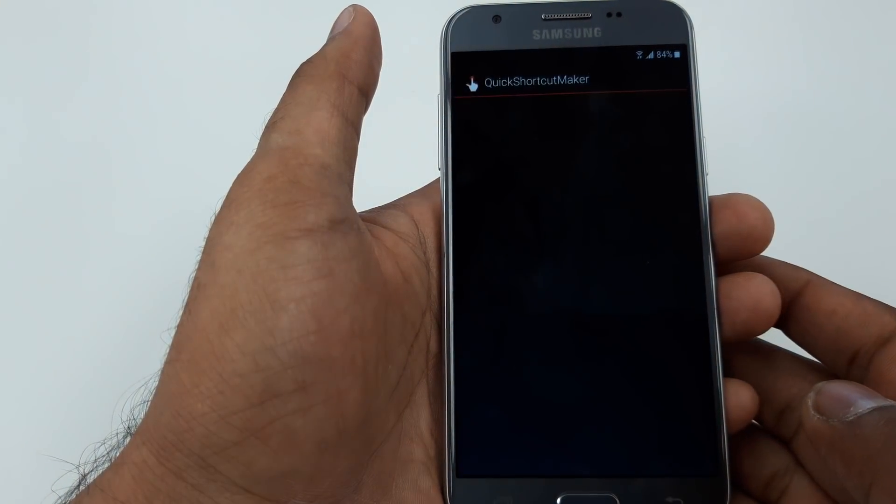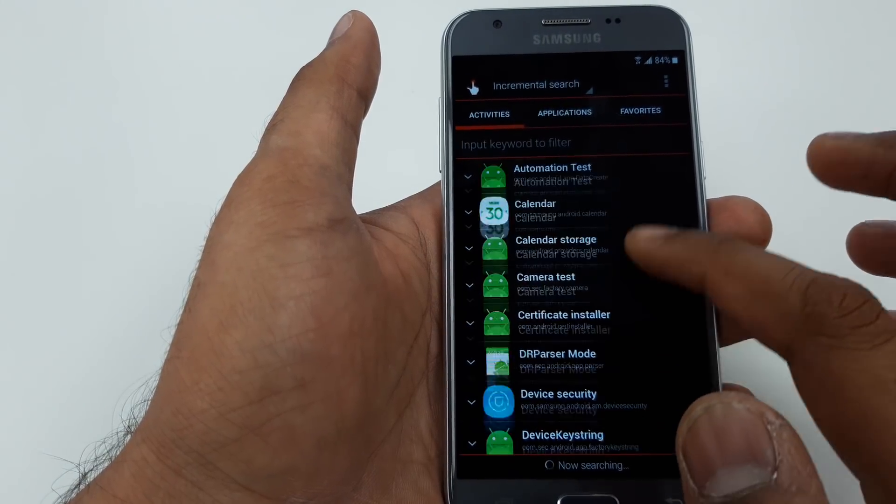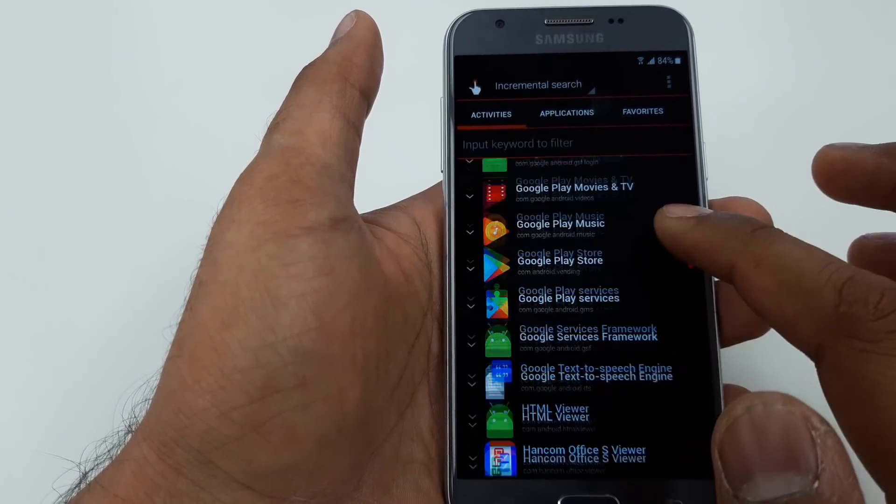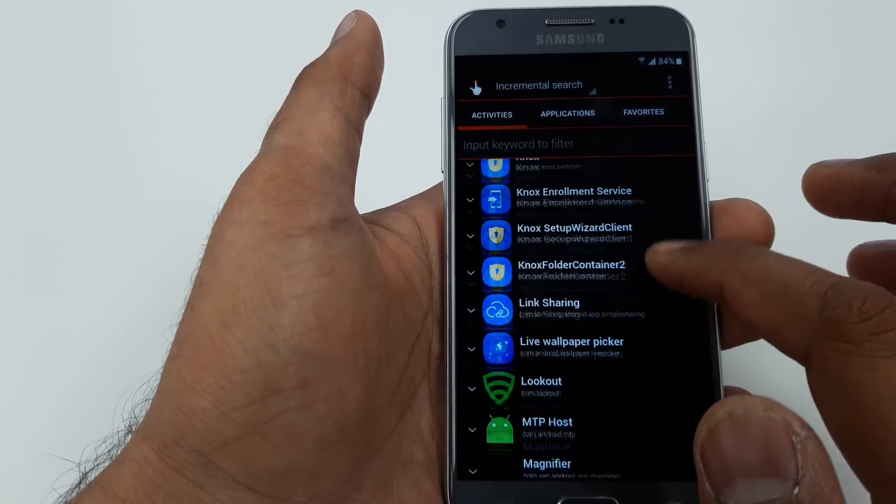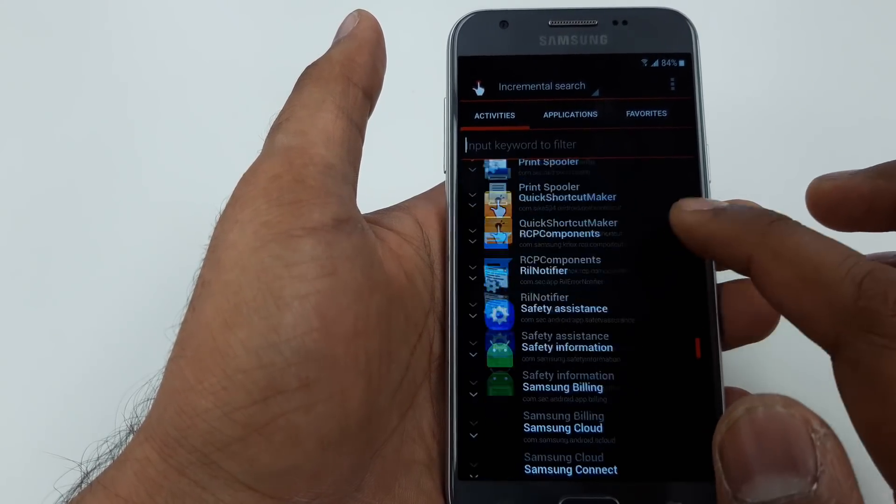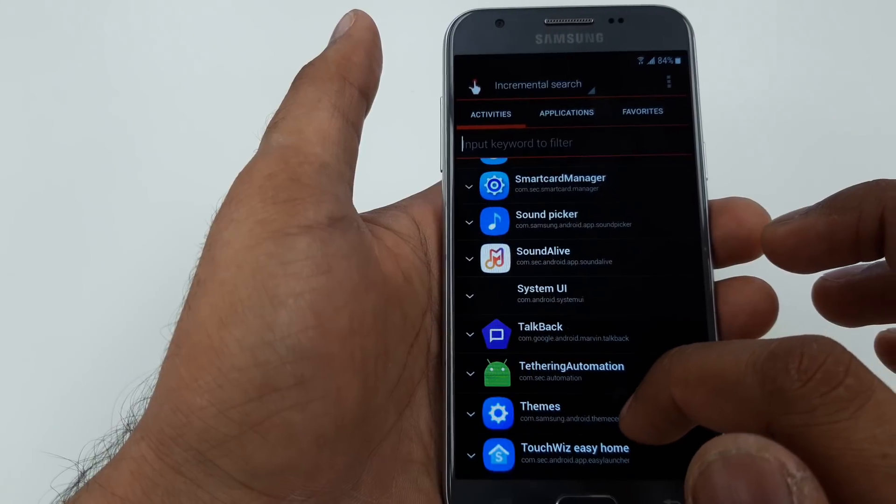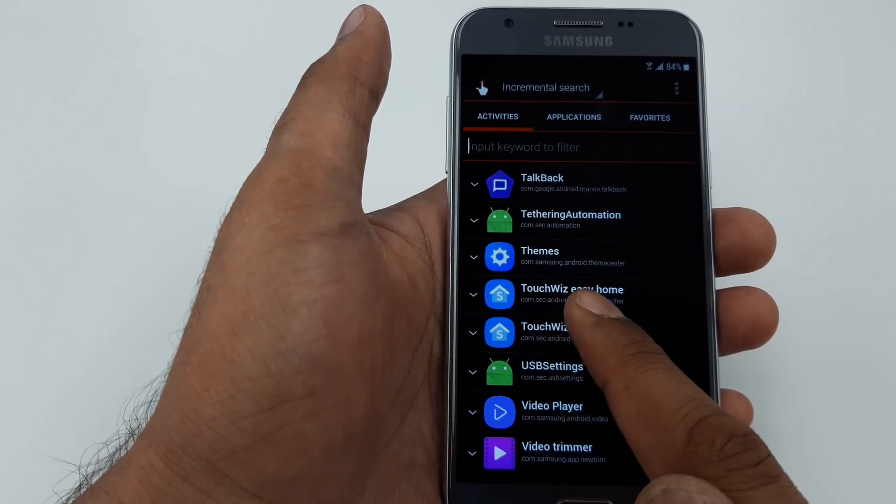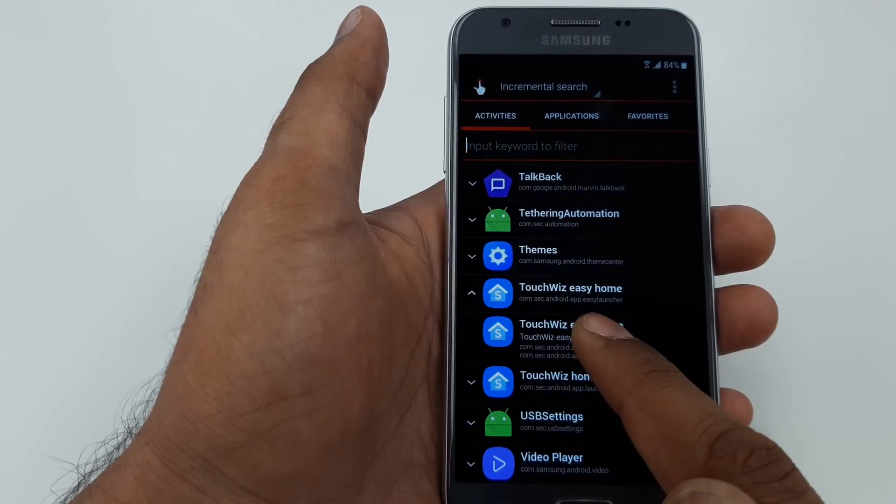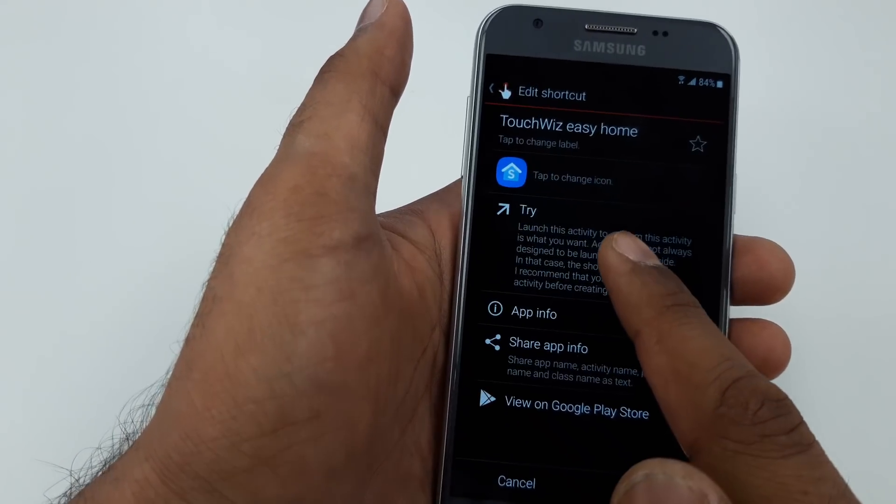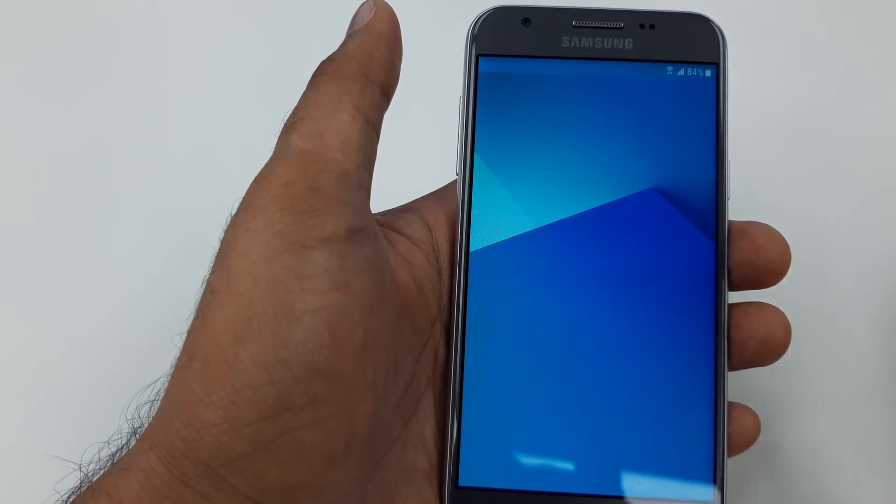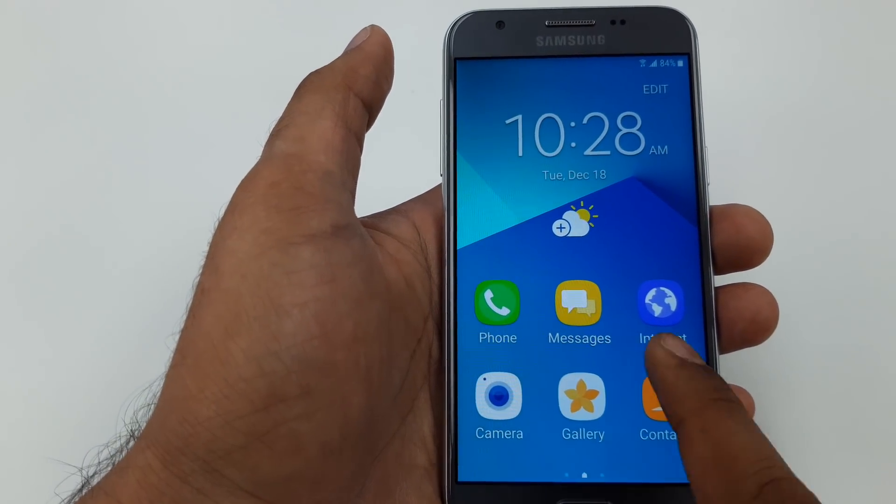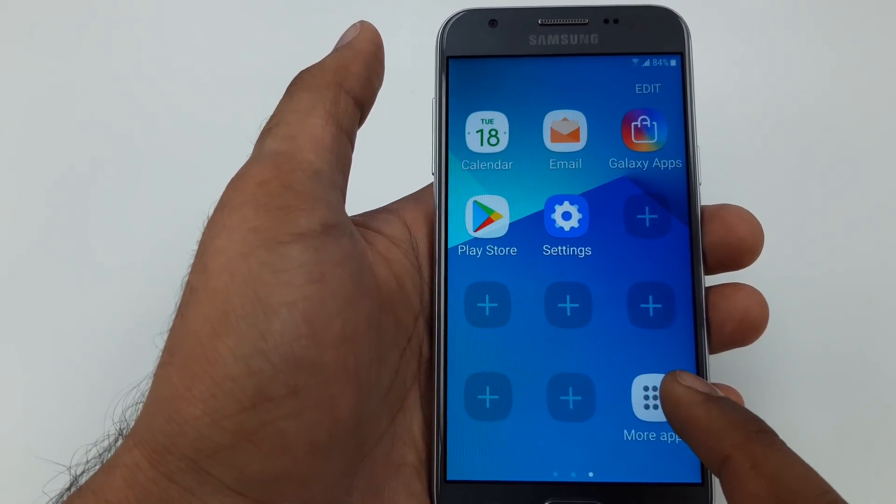Now you can install this one. It will take a few seconds to install. Click open. Once you open, you will come down, go down unless you can see Touch Wizard is your home. Click on the first one and try.